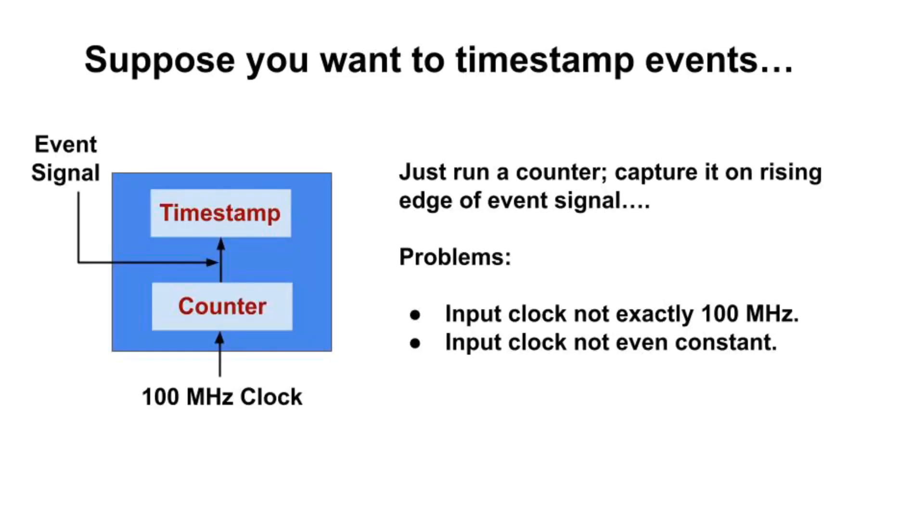What problem are we solving? Suppose you want to know the time between events defined by the rising edge of a signal. Simple, just implement a counter with some reasonable frequency, like 100 megahertz, and capture its value when the event happens. But there are problems.